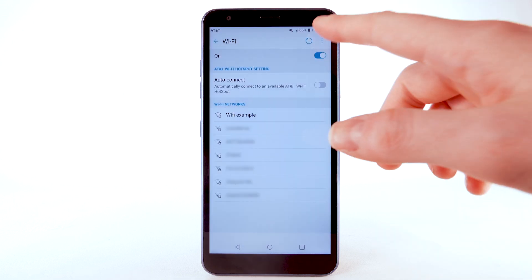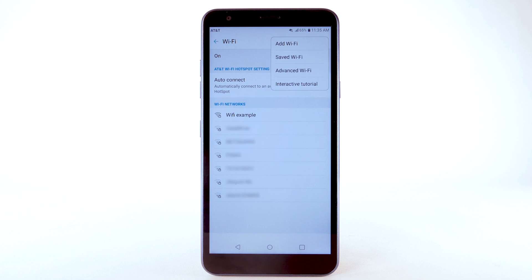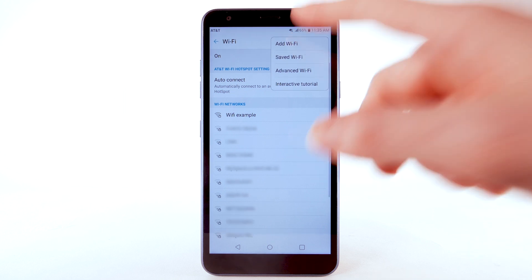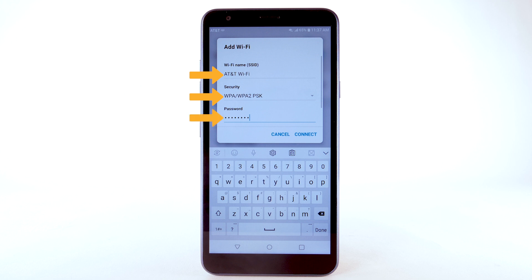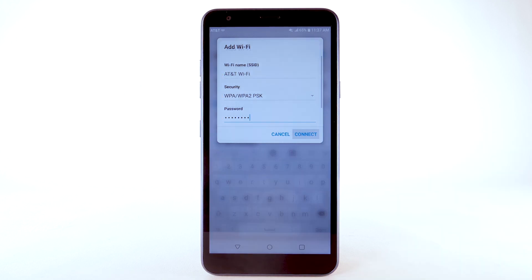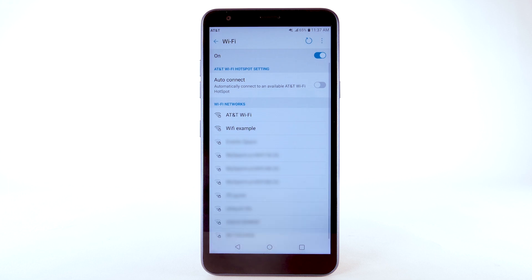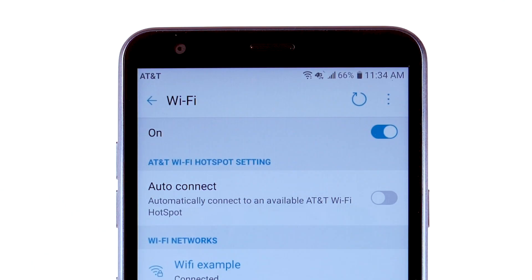To connect to a hidden Wi-Fi network, select the menu icon and select Add Wi-Fi. You will need to enter the network SSID, security type, and password if necessary to continue. Select Connect.